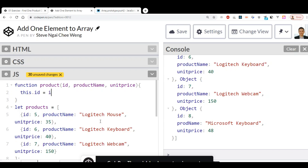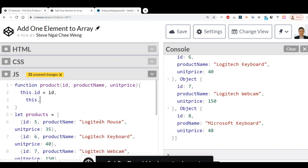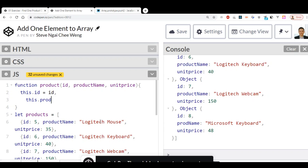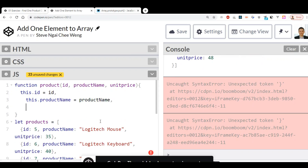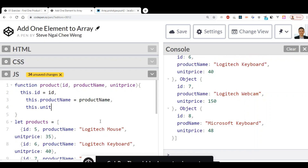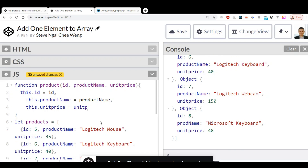Inside the constructor, we assign: this.id equals id, this.productName equals productName, and this.unitPrice equals unitPrice.